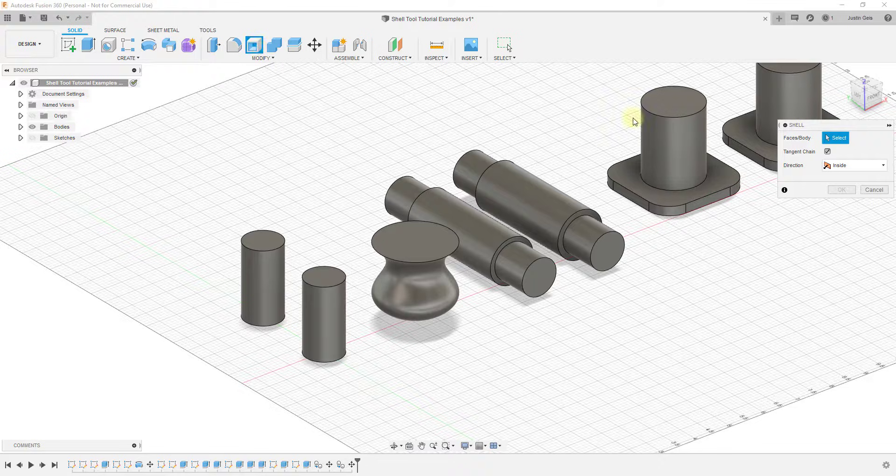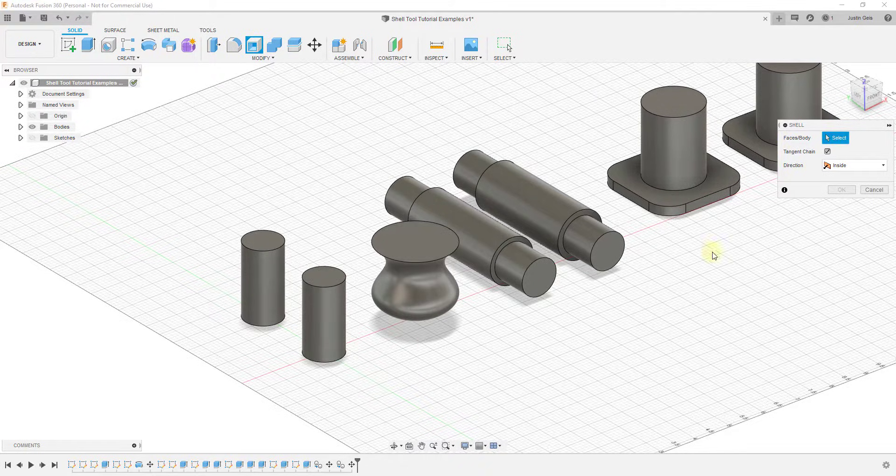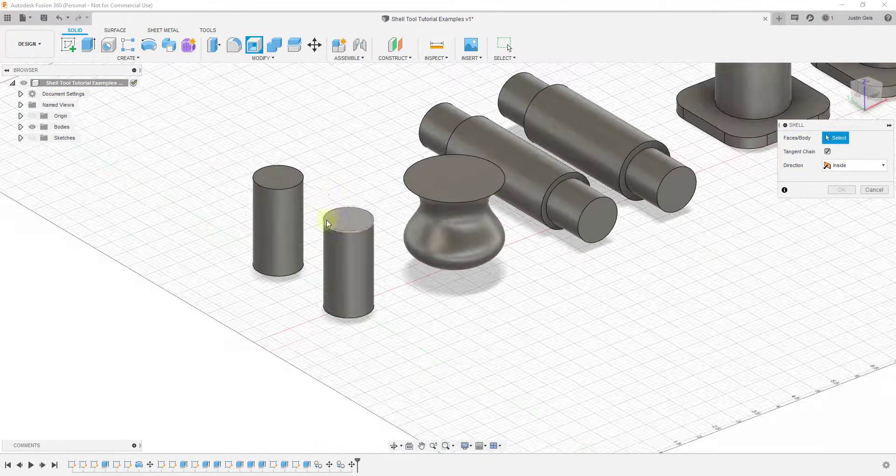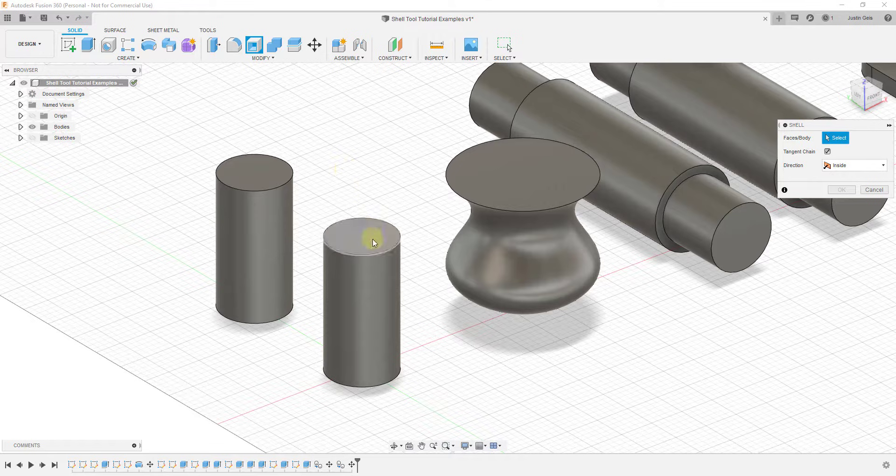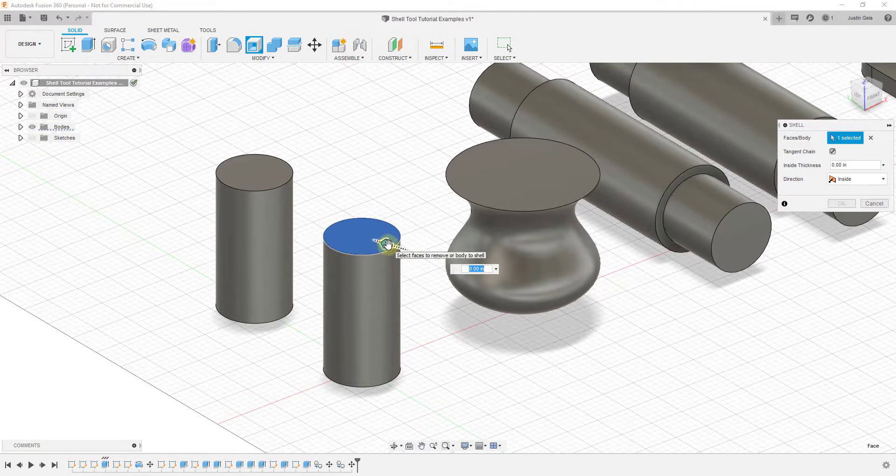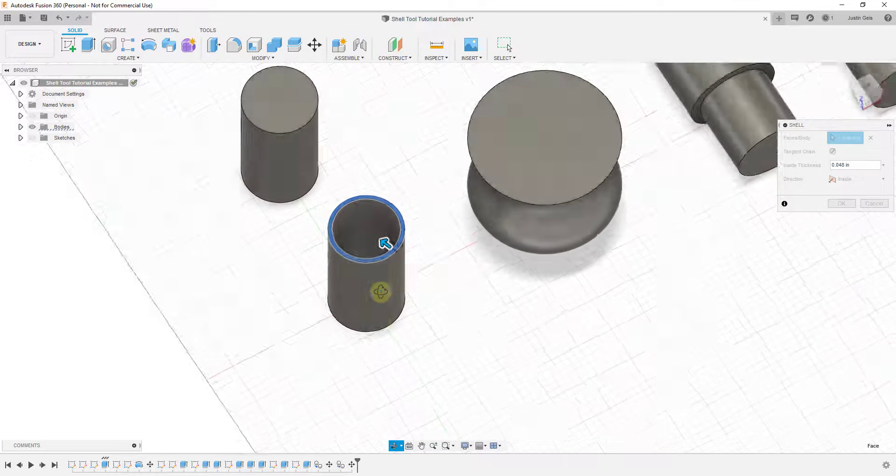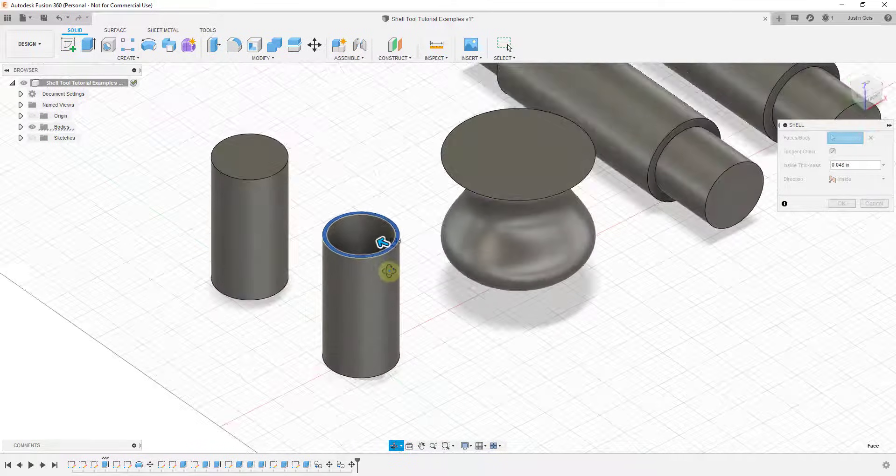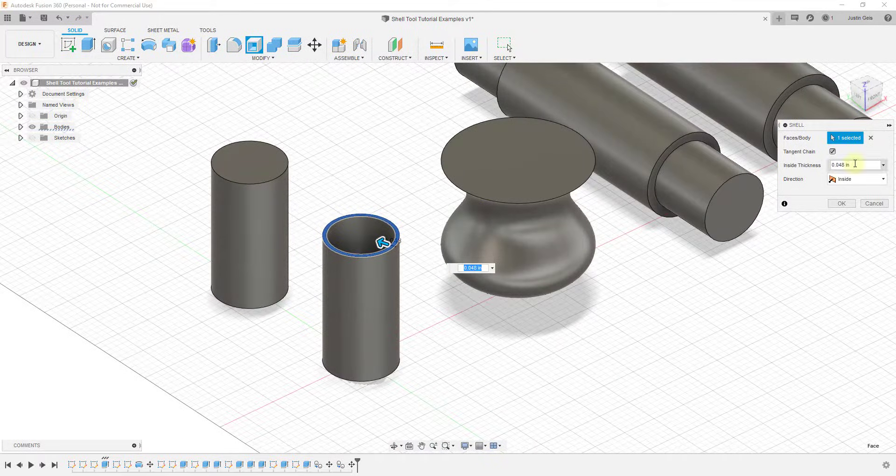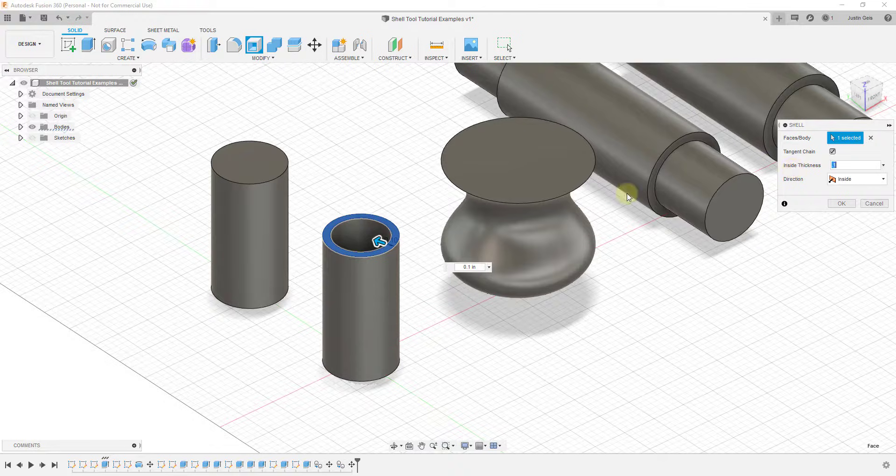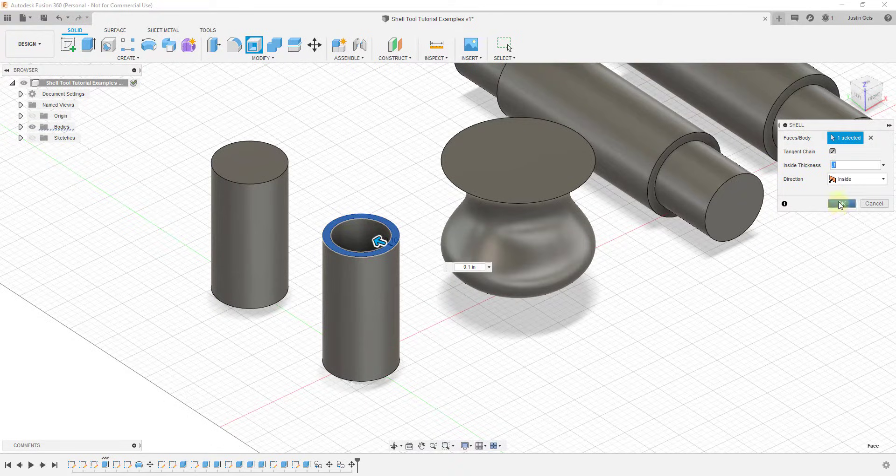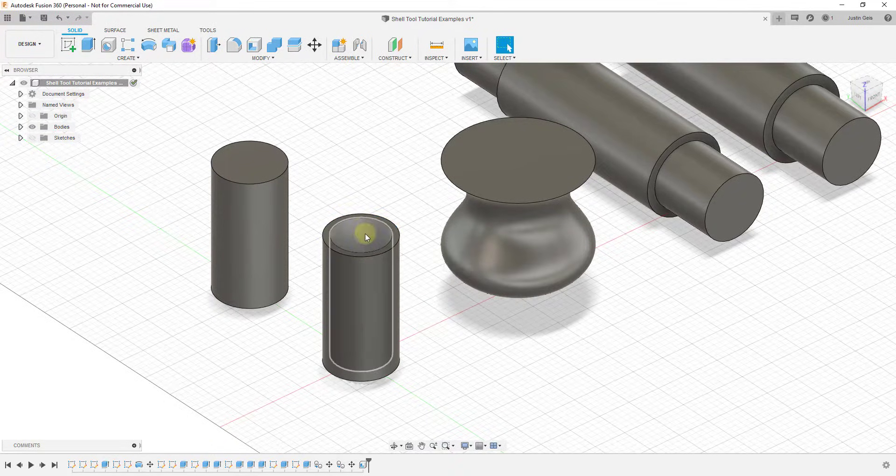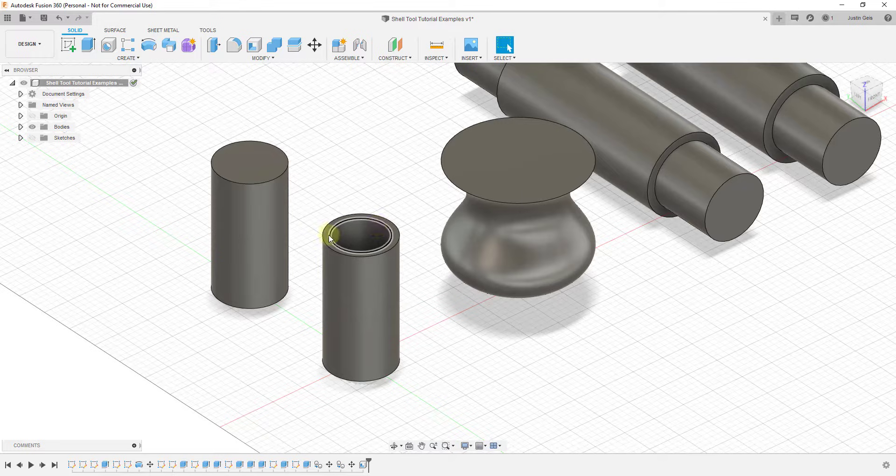The way that it works is fairly simple. What you do is you activate the shell tool and then you need to select faces or bodies. In this situation, let's start with a really simple example. Let's say we wanted to take this cylinder and we wanted to remove the top in order to make this a solid. If I was to, for example, say I wanted this to be 0.1 inches thick and I was to click okay after I select that top face...